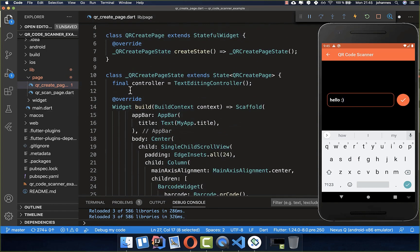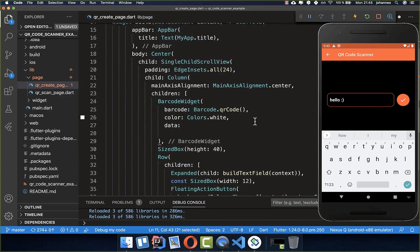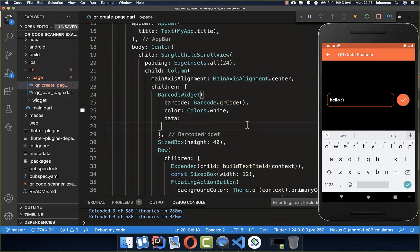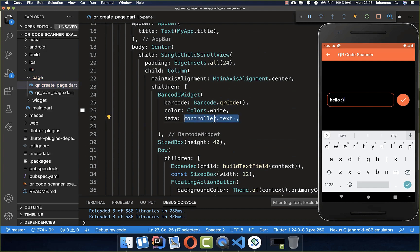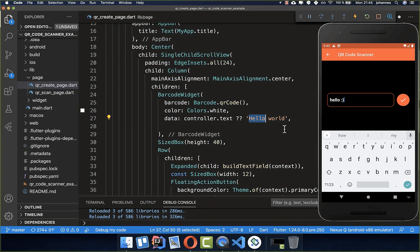Basically we have here a controller, a text editing controller, which has the value of our text field, and we want to set this controller here inside and get the text of our field. Otherwise, if we don't have any text and this is null, then we want to set here the hello world text inside.